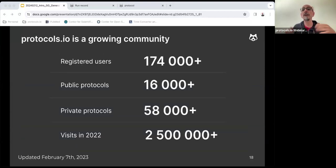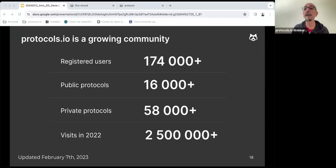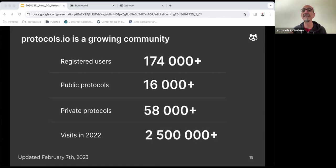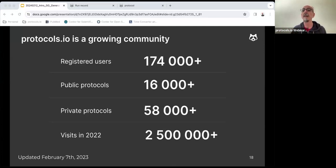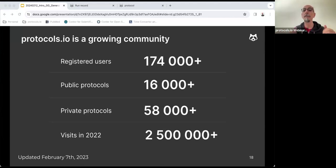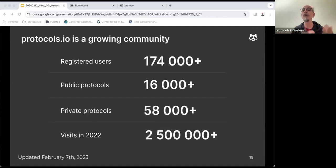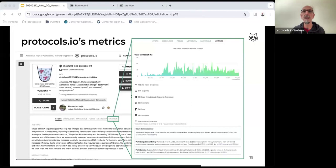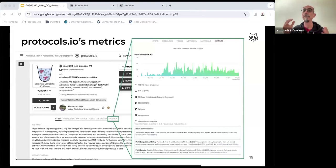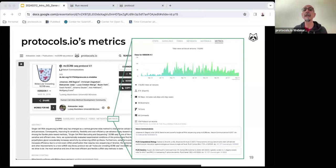Protocols.io started in 2014. We currently have over 174,000 registered users who have created over 16,000 public protocols and over 58,000 private protocols. The public protocols are all open access, which means they are fully searchable and free to read, use and reuse. Last year alone, the protocols have over two and a half million readers. Once a protocol is published, the document has a tab that is called metrics that shows in real time all traffic and use of the protocol, including number of views, bookmarks, exports, copies, comments, and citations.